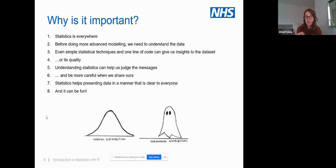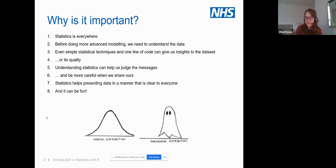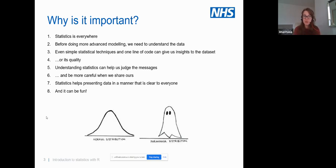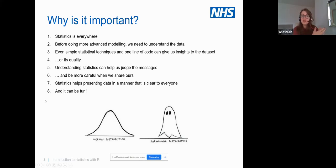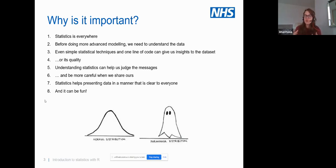It's also important to be careful when we share our statistics. Regression modeling isn't going to be covered in this presentation, but if we have a regression model and results yet don't understand the assumptions we made and the limitations of our model, we need to be more careful when sharing results. And in the spirit of Halloween, statistics can be fun!